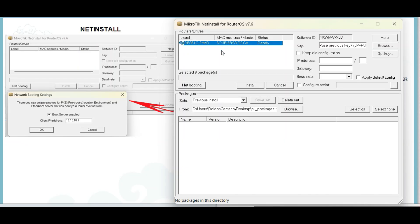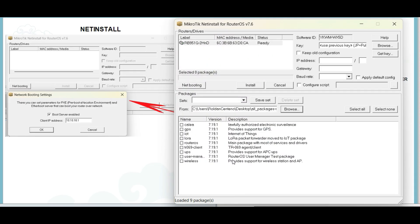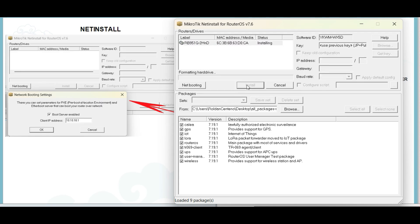The router's drive will appear if the net install is successful. Browse and choose the downloaded image file. Select all the needed files, then click the router's drive, then install.